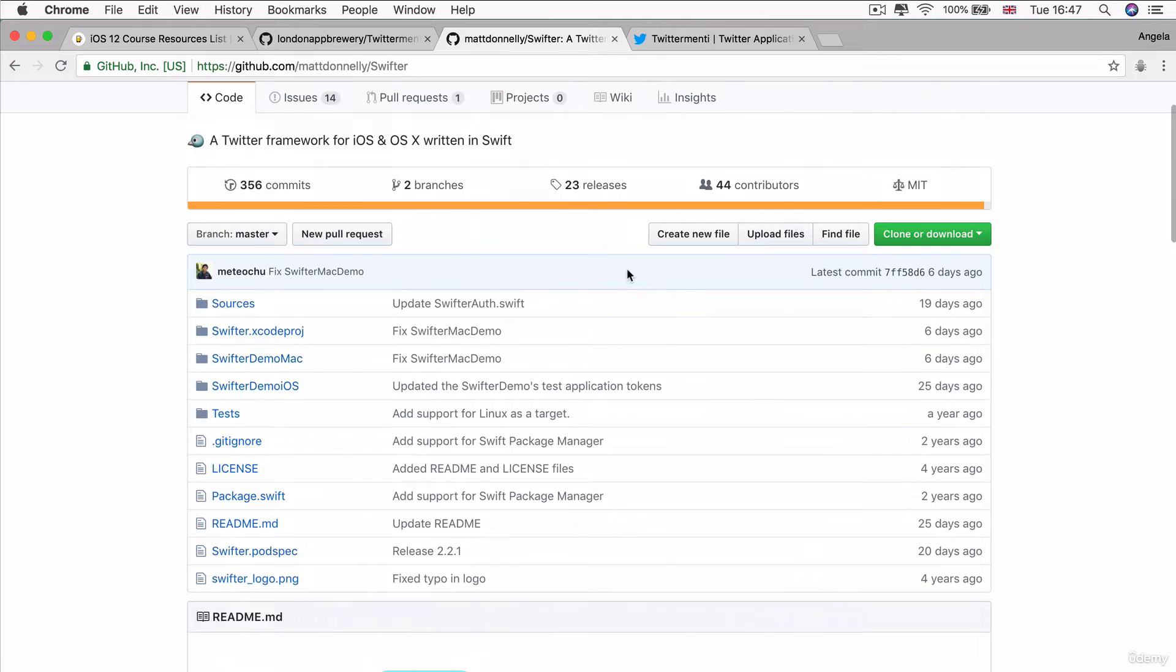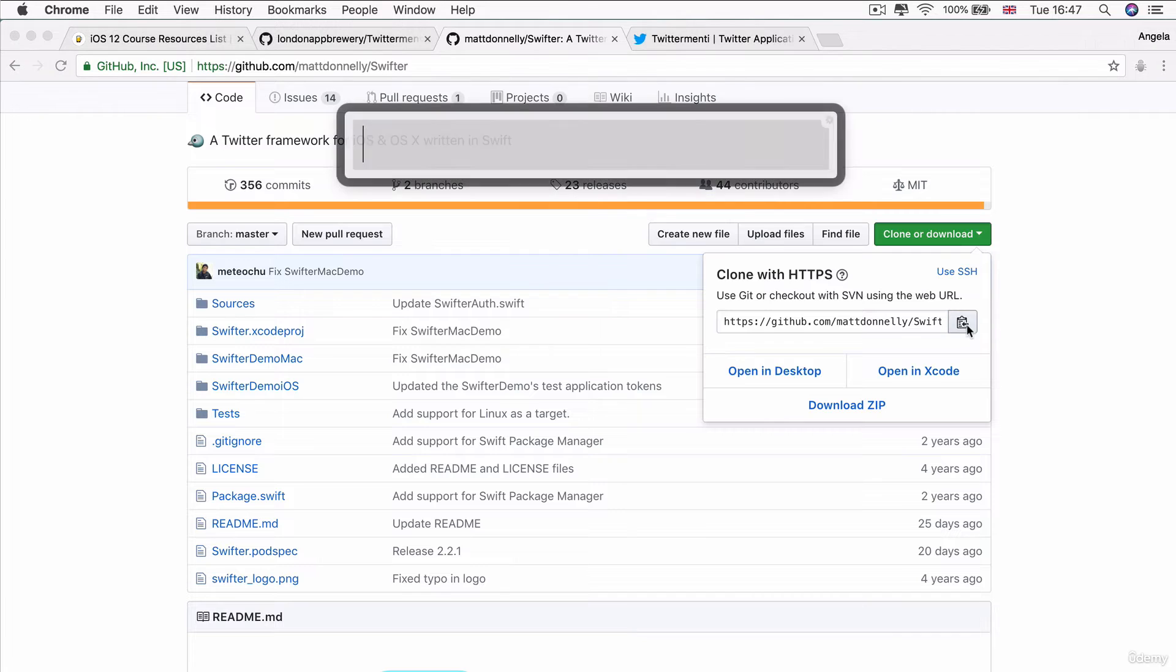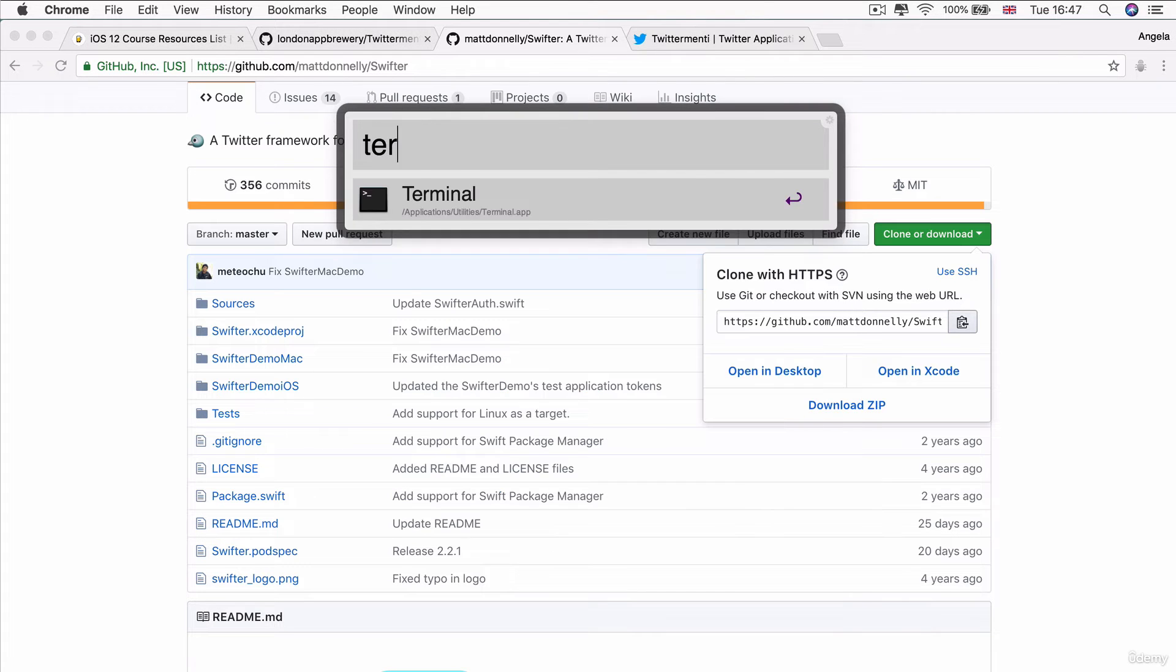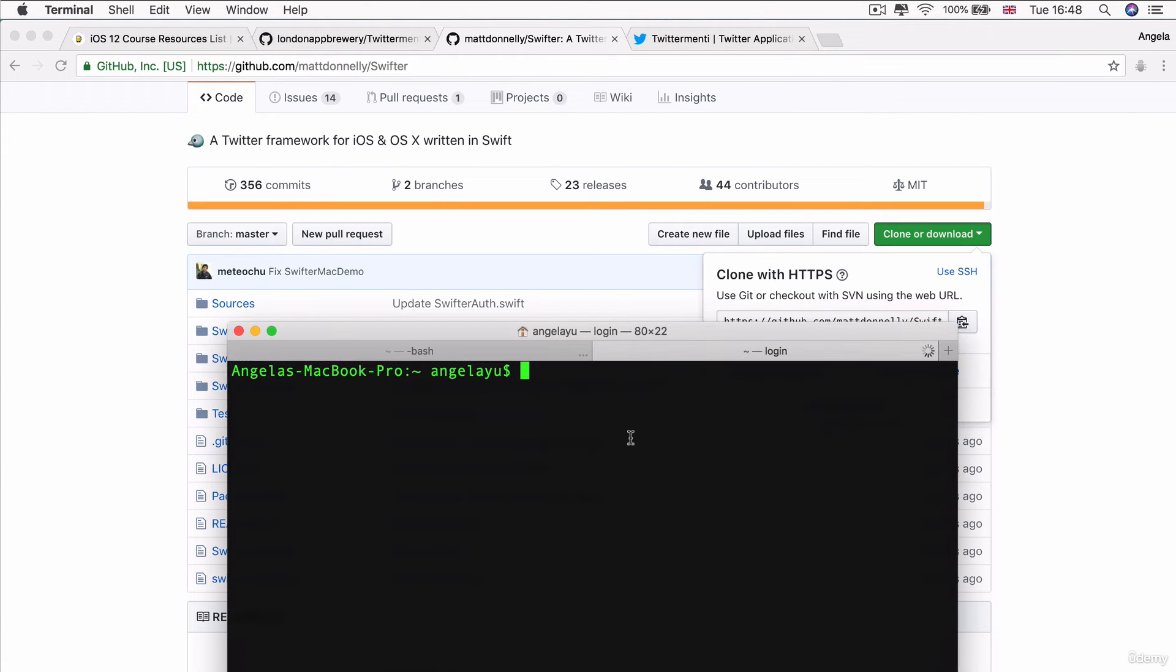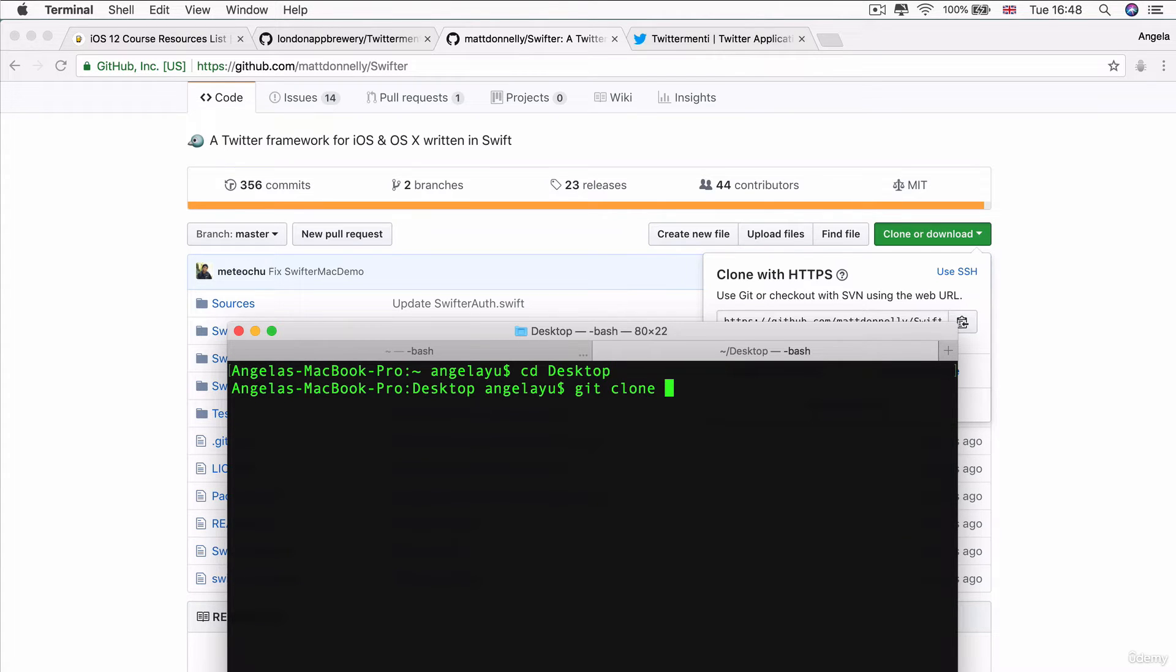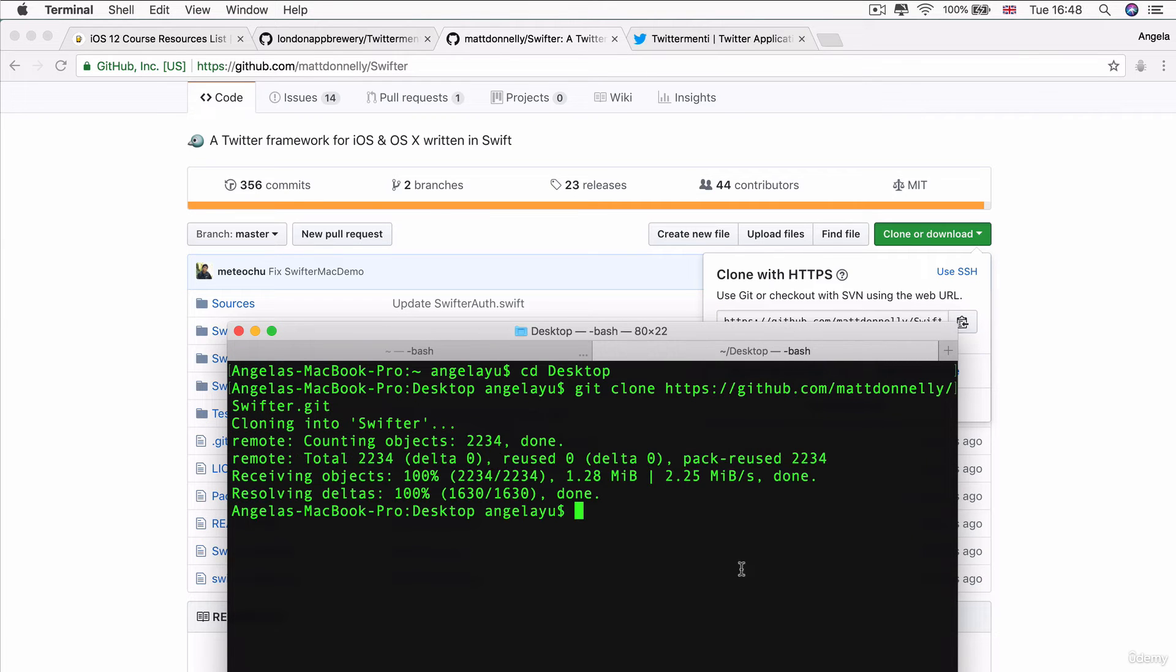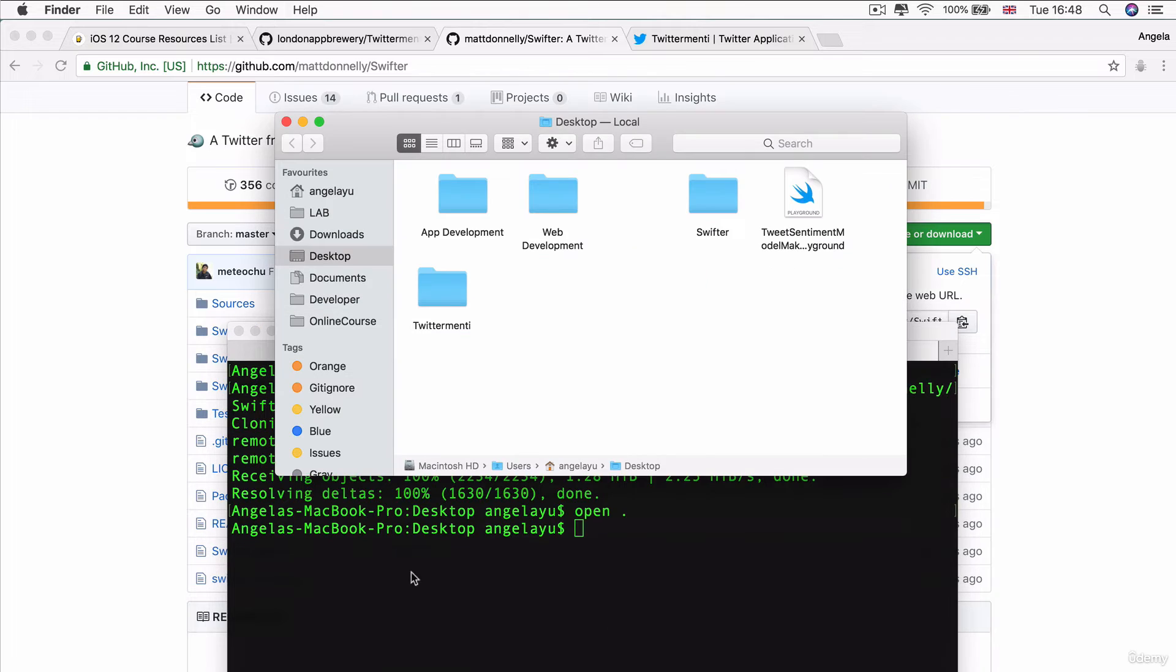But firstly, we need to git clone this project. So, I'm going to copy the HTTPS address, I'm going to head over to terminal and I'm going to cd over to my desktop. And here, I'm going to git clone this particular address for Swifter and then let's open it up and now we have Swifter here.